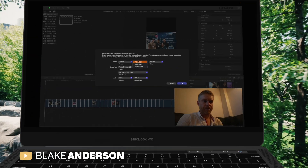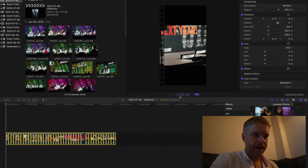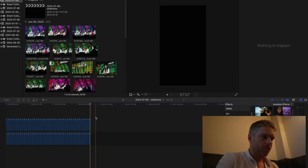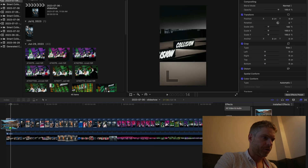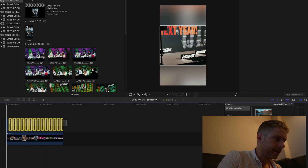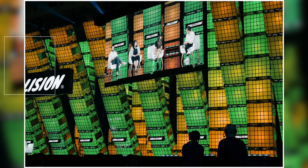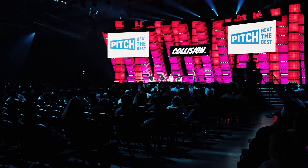Hi everyone, this is Blake Anderson and in this video I'm going to cover how to quickly make a slideshow in Final Cut Pro so that you can use your photography, your stills, and create very dynamic slideshows very quickly. I'll explain how I create these blur effects and how you can create a slideshow in about five minutes using Final Cut.